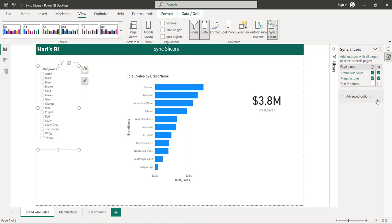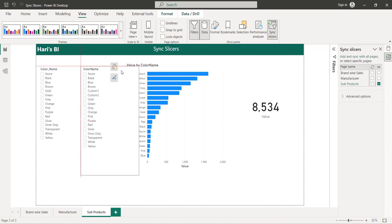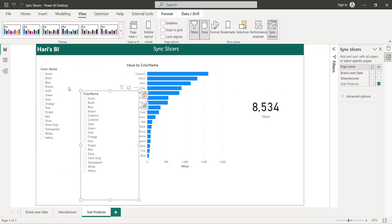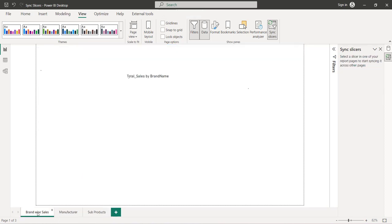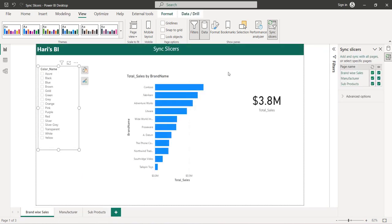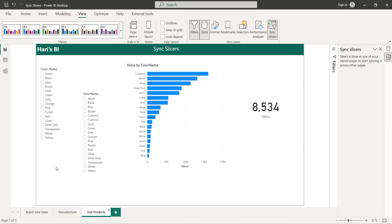But the requirement is still the same — I want users to choose a color value on this page and have that selection passed to all other pages. Let me try to manually enable the sync slicer option for the subproducts page. Once I enable it, if I go to the subproducts page, I can see that a new slicer has been added — one we already had and one recently added because we enabled that view option. The same column and slicer is now added on this page as well.